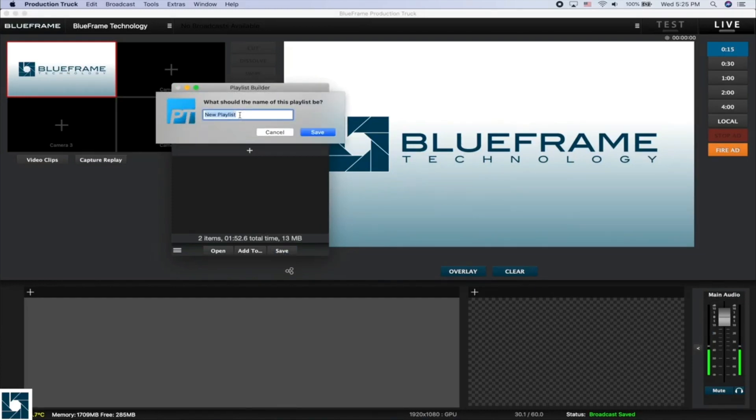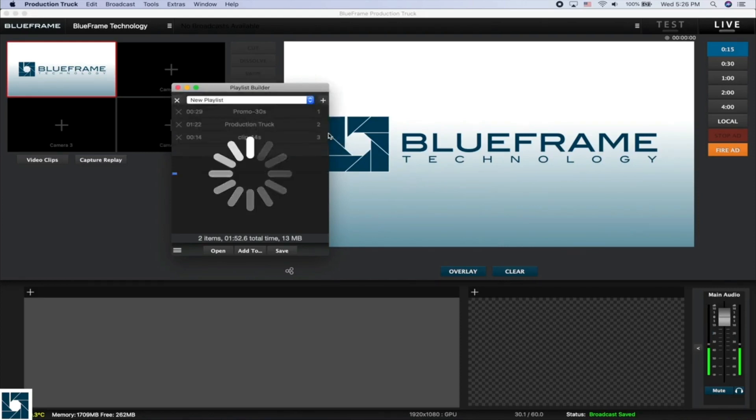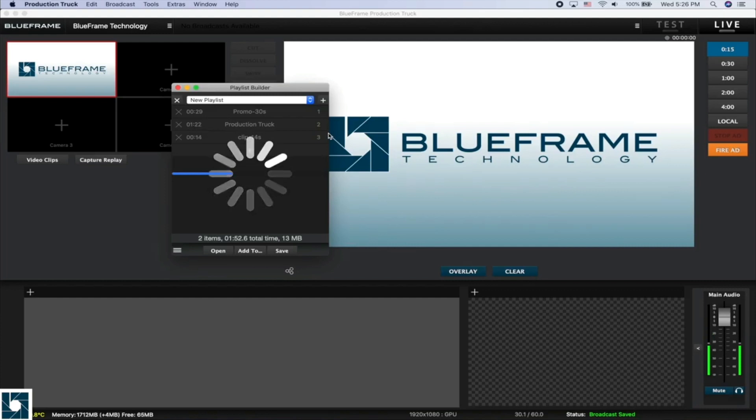So we'll go ahead and save it, and now Production Truck is going to go through and save these video clips into a special file that Production Truck can read all the way through.